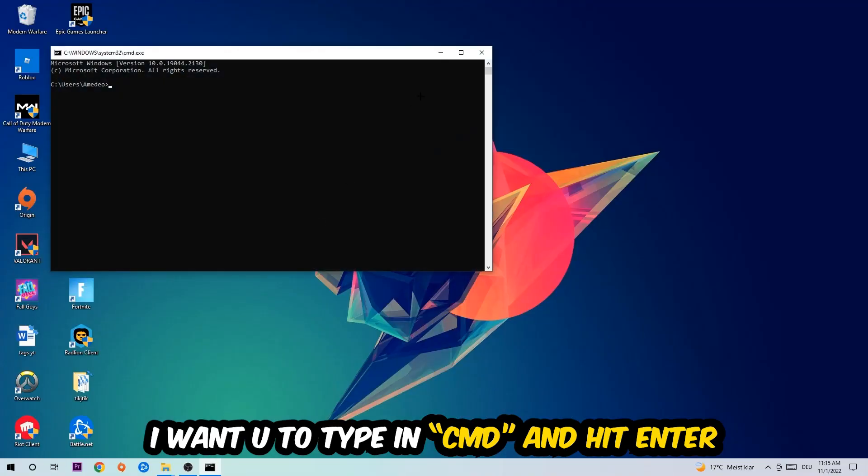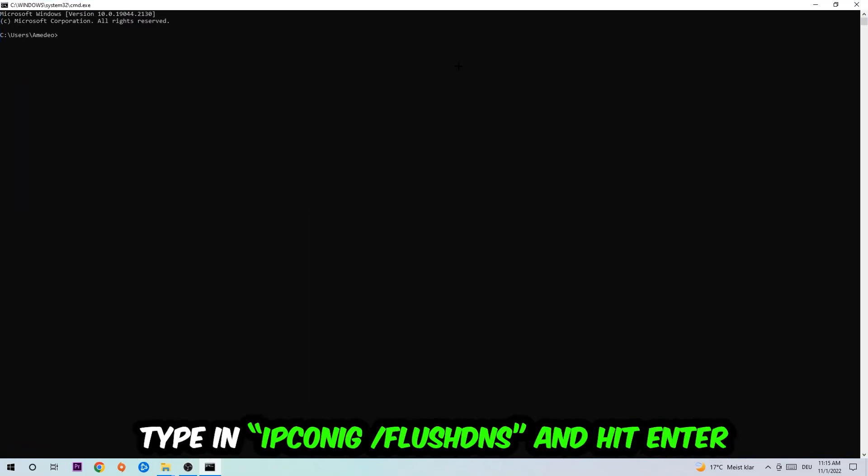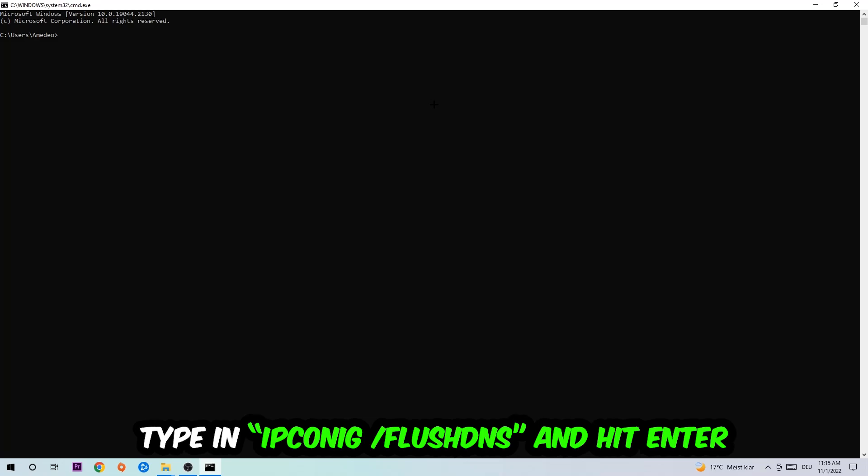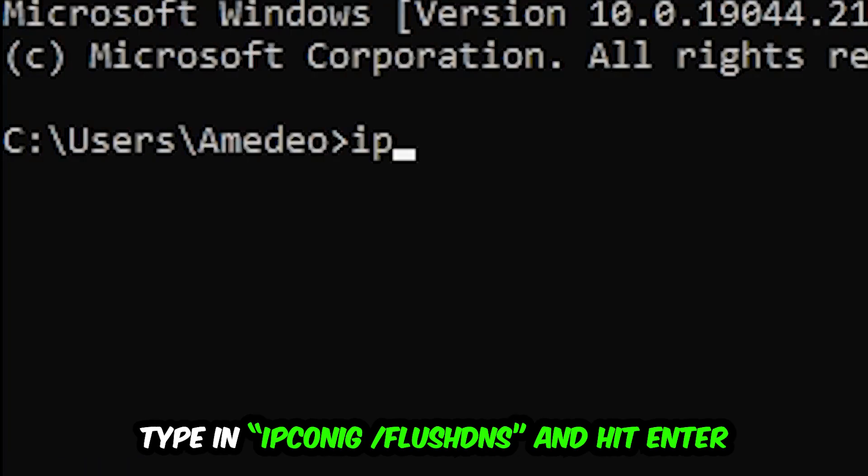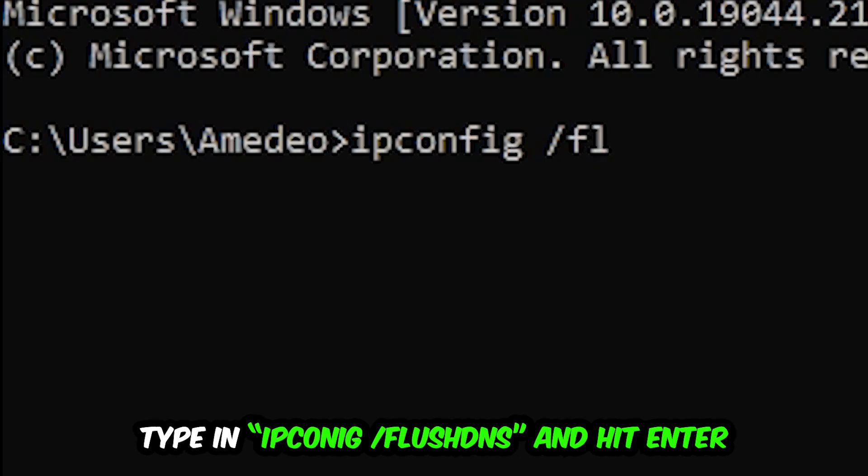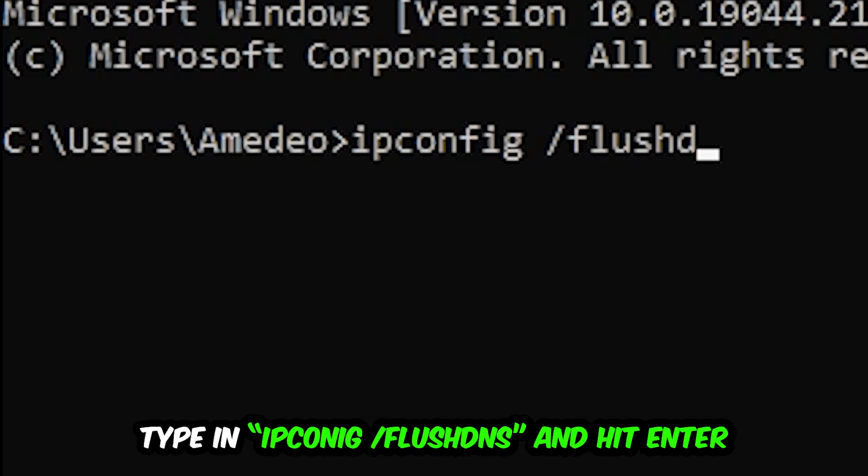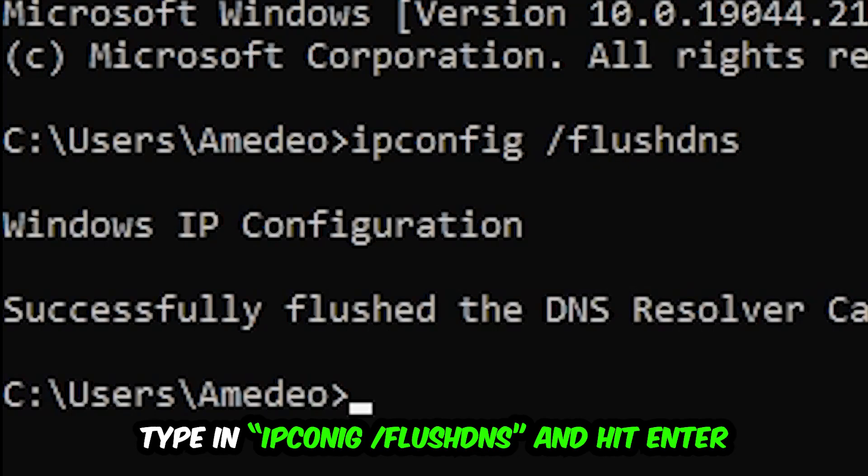This tab will pop up and I want you to type in what I'm gonna type in, so ipconfig space slash flushdns and hit enter. Once it is successfully flushed, as you can see, you should be able to end this task.